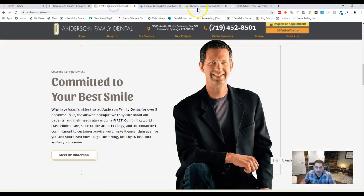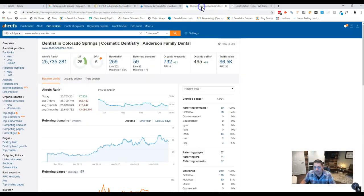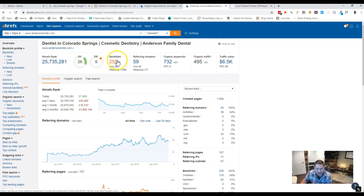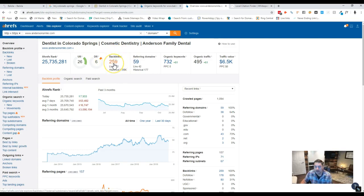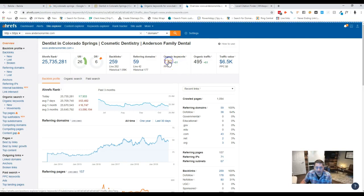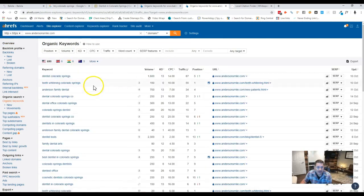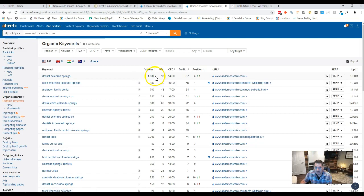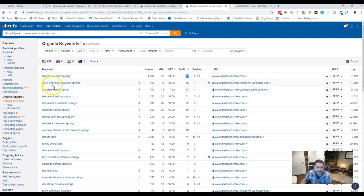Now if we look at Anderson, right, because we're comparing against them since they're the top for TMJ, they have 259 backlinks compared to your 15. And then keyword wise, they have Dentist Colorado Springs, which gets 1,600 search volume and they're getting 87 traffic from that, and they're in the fifth position.